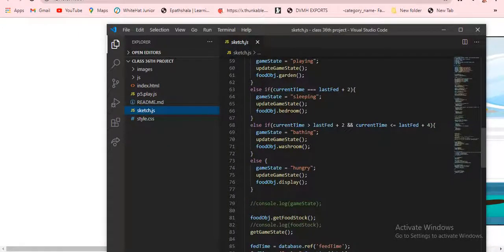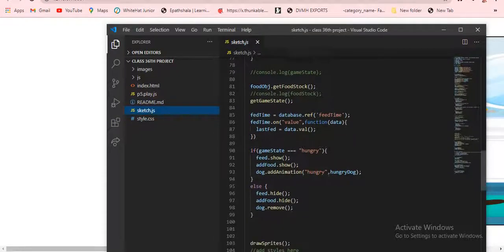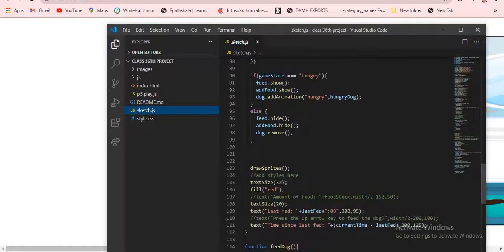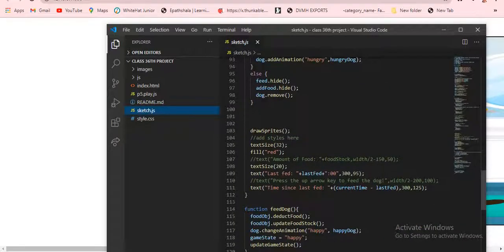Here also: putObject dot getForStock — we are getting the stock for the floor. Then fedTime equals database dot refer, so the database is referring to the Firebase console. Then fedTime dot on value, function data — lastFed equals data dot value. If gameState equals 'hungry', feed dot show, addFood dot show, and dog dot animation add animation 'hungry'.